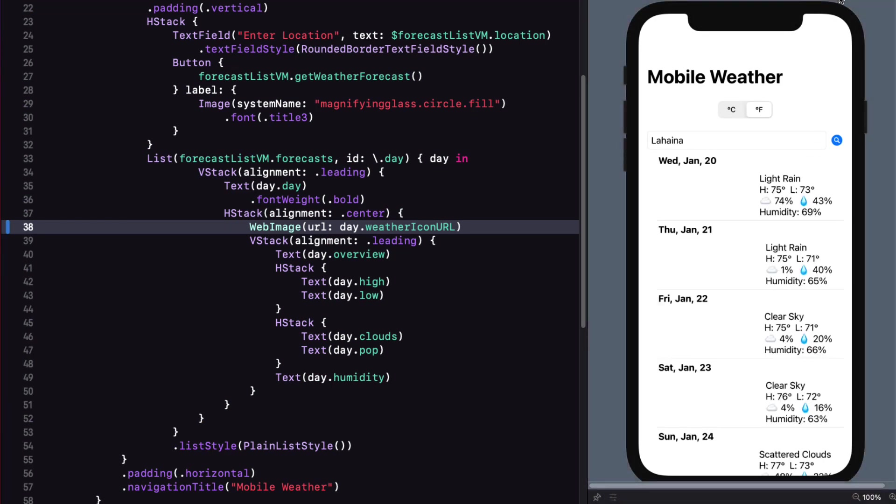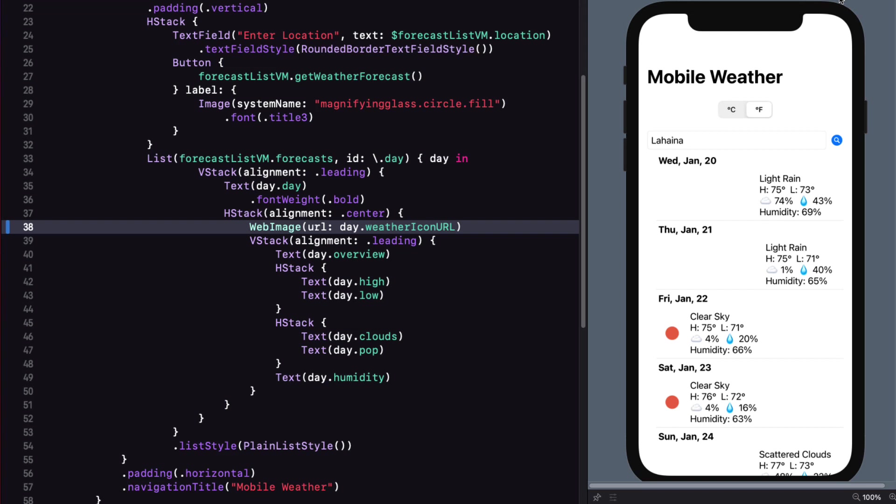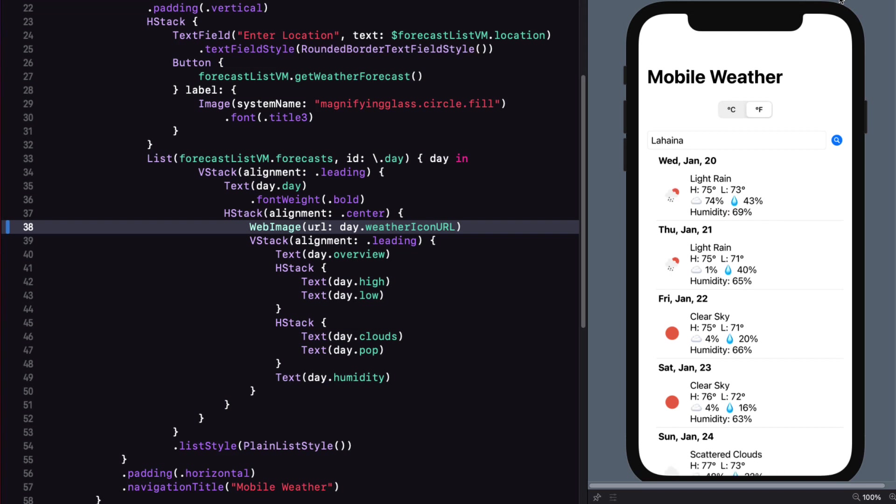Yes, as soon as I resume the canvas, the request goes out, and SDWebImage loads in the images.